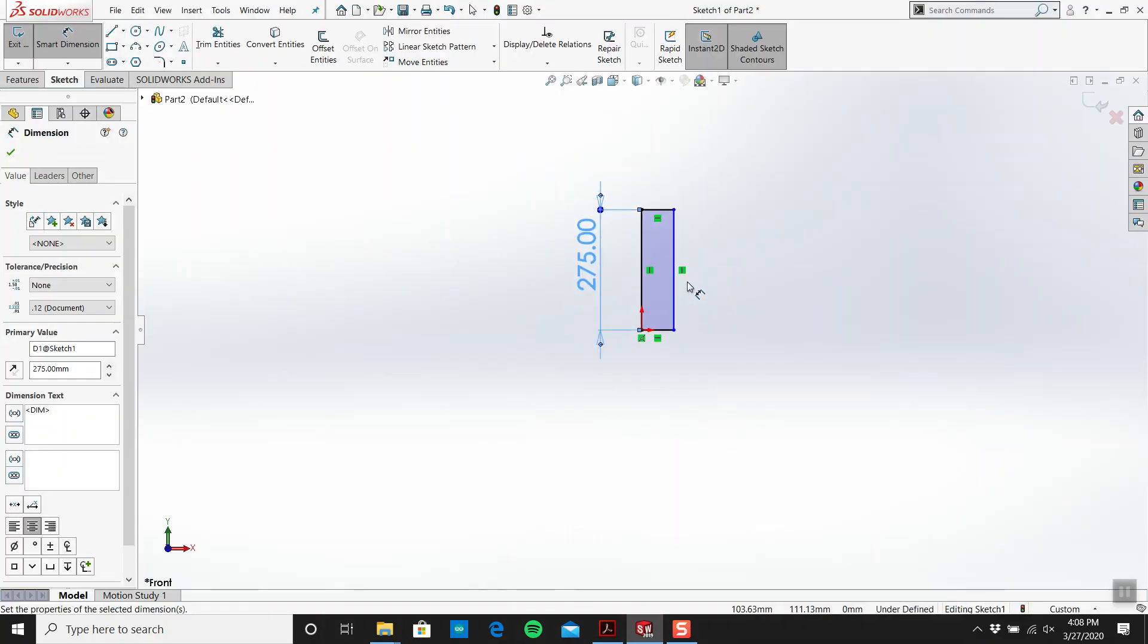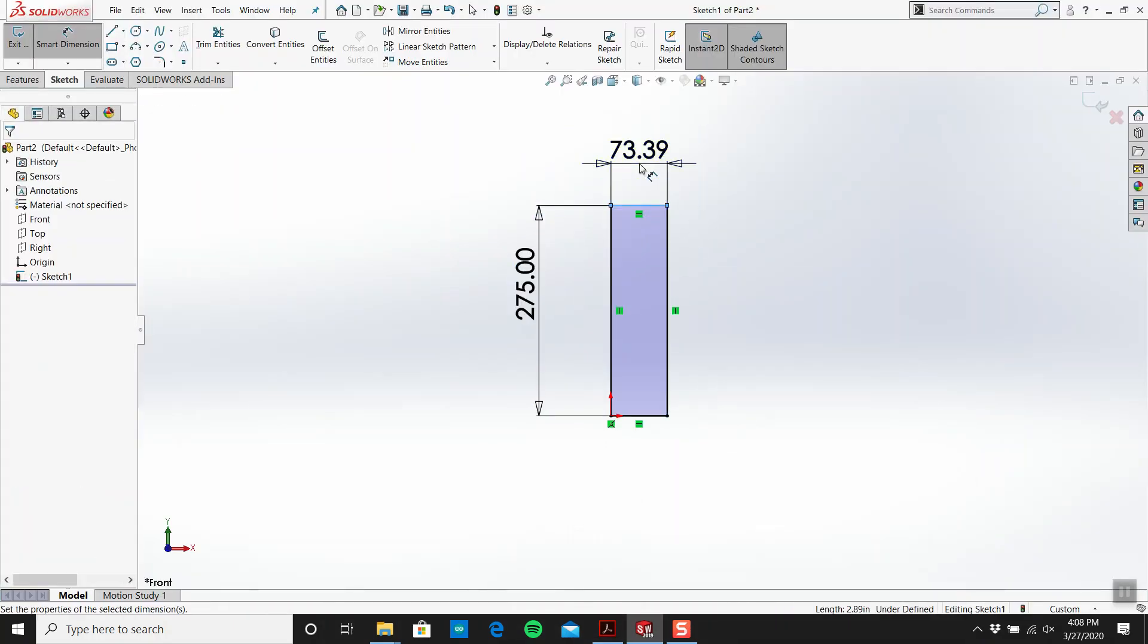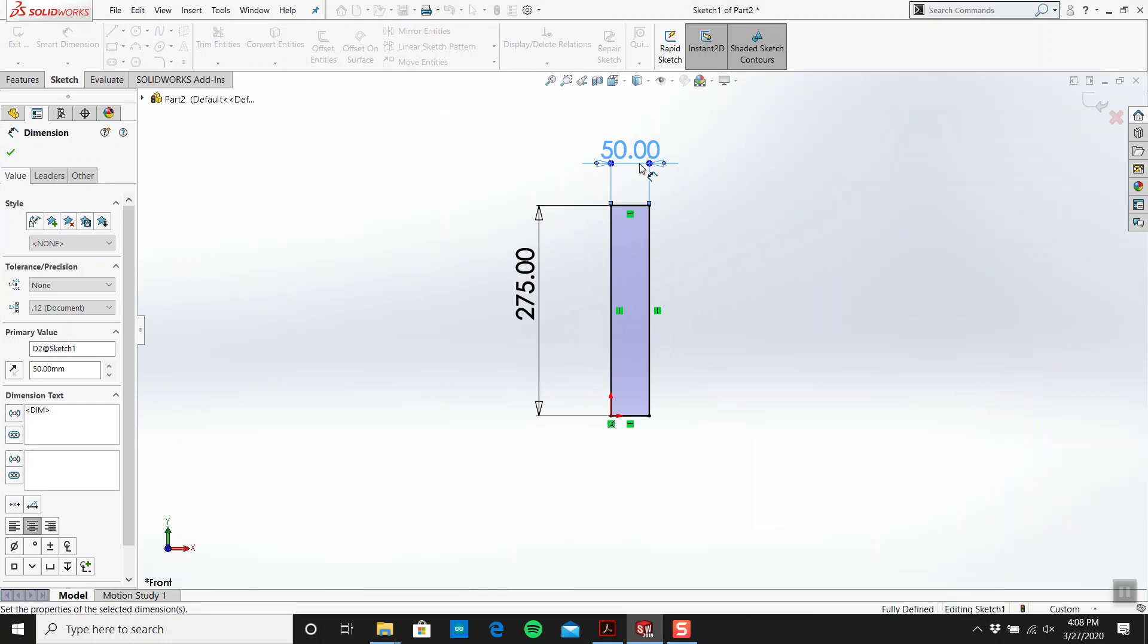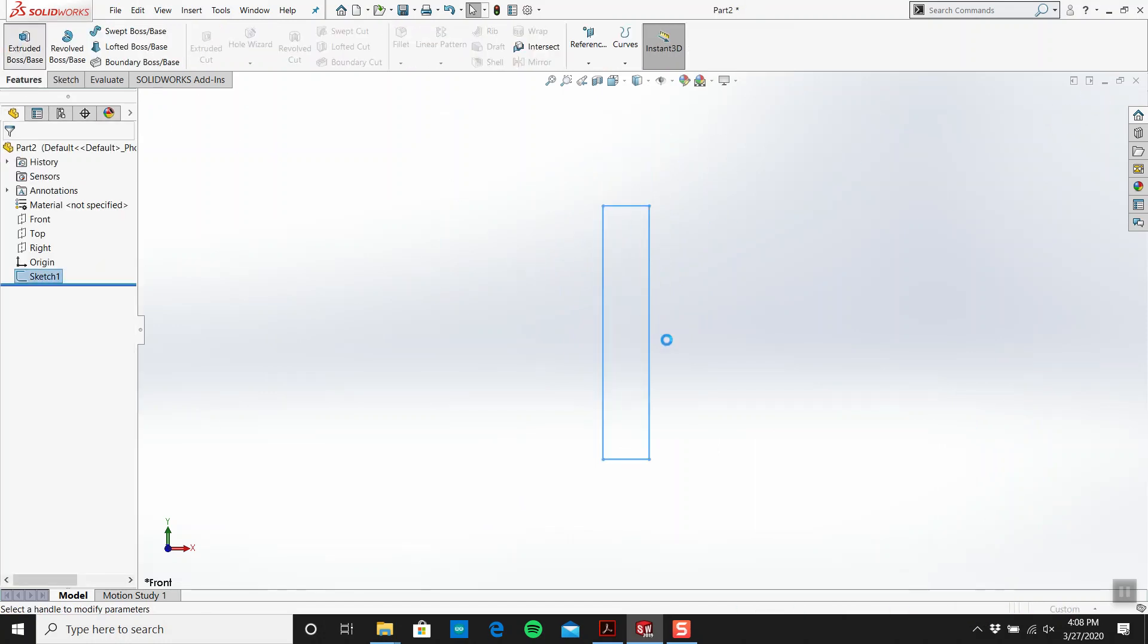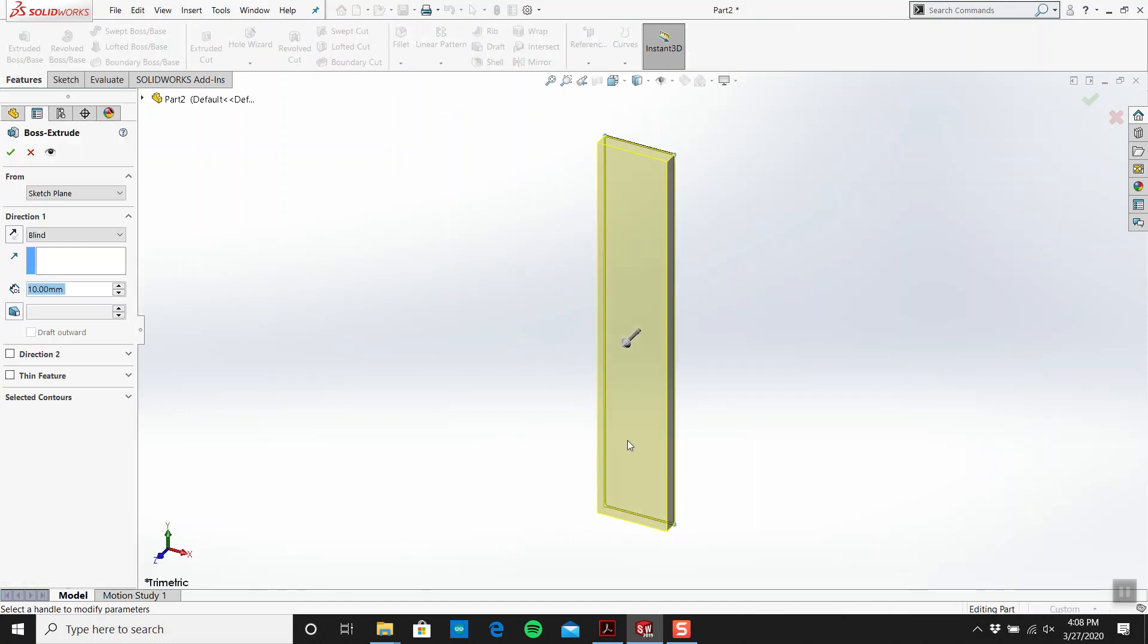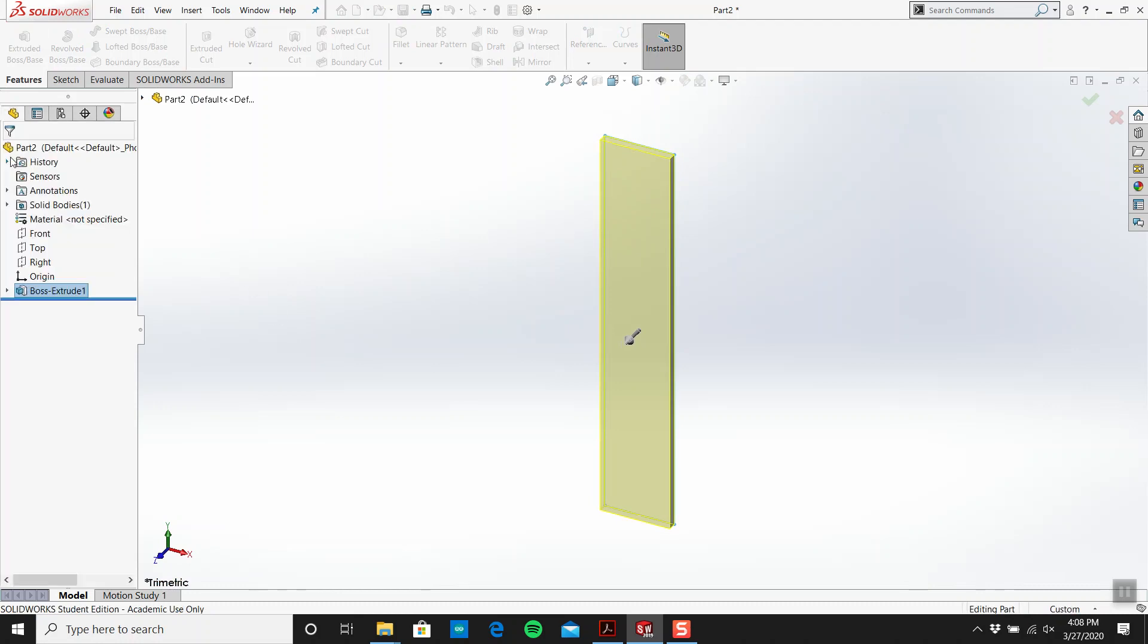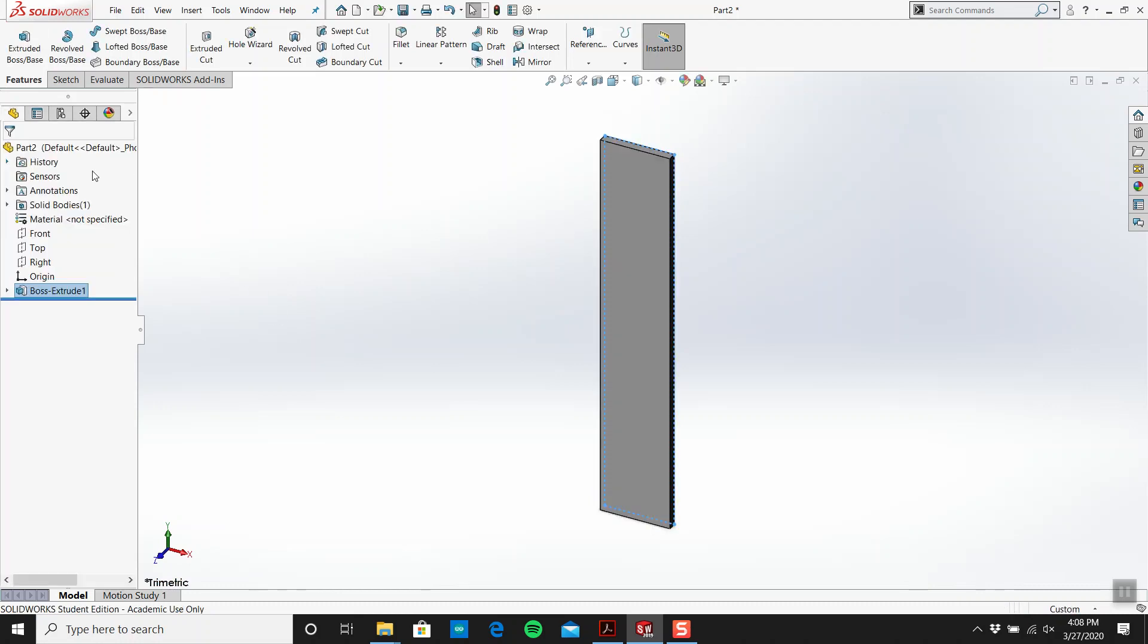Is that 50? I can't remember. 50, and then an extrusion of six. Okay, but there we go. We have that. That's the main part, main extrusion.